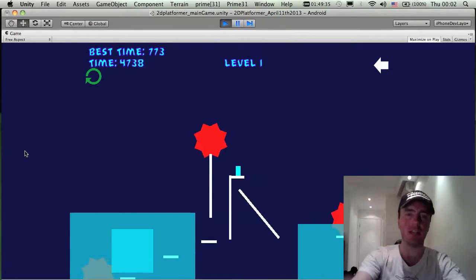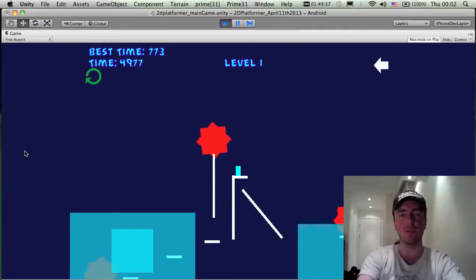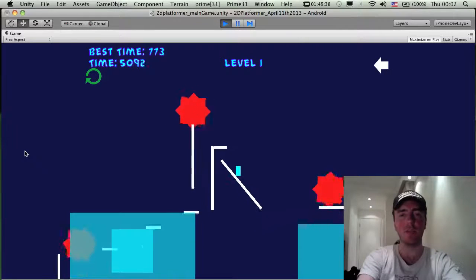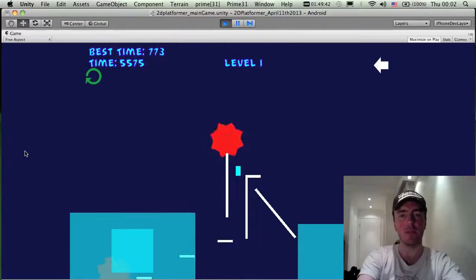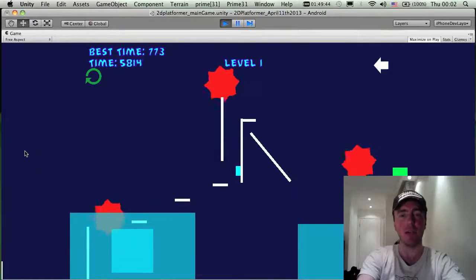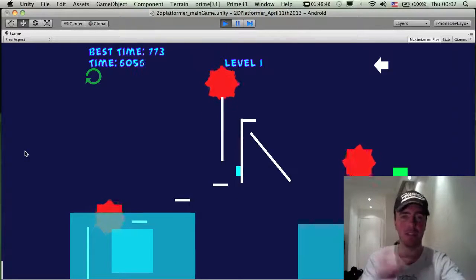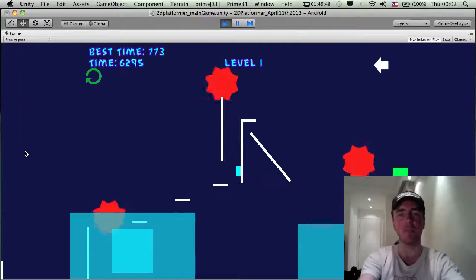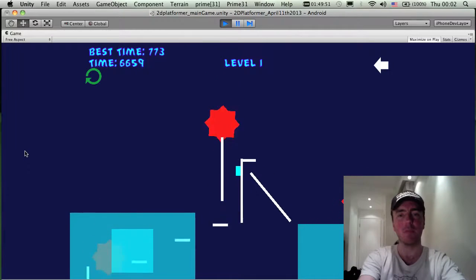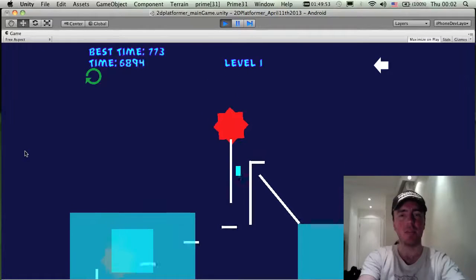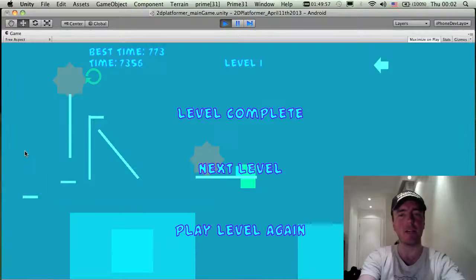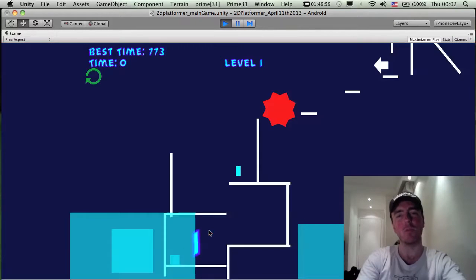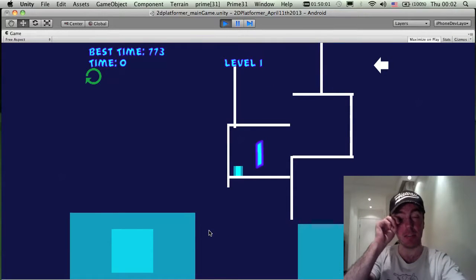The other thing you can do is jump off walls — I'll give a demonstration. Because we're in Unity I'm using my keyboard rather than a mobile device. If you jump you can actually move up the walls and you don't slide down, which is hopefully a slightly different mechanic compared to other platformers.